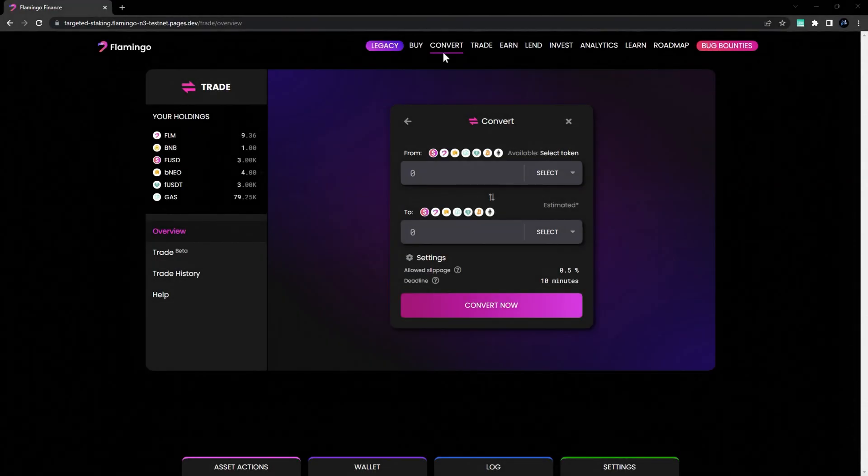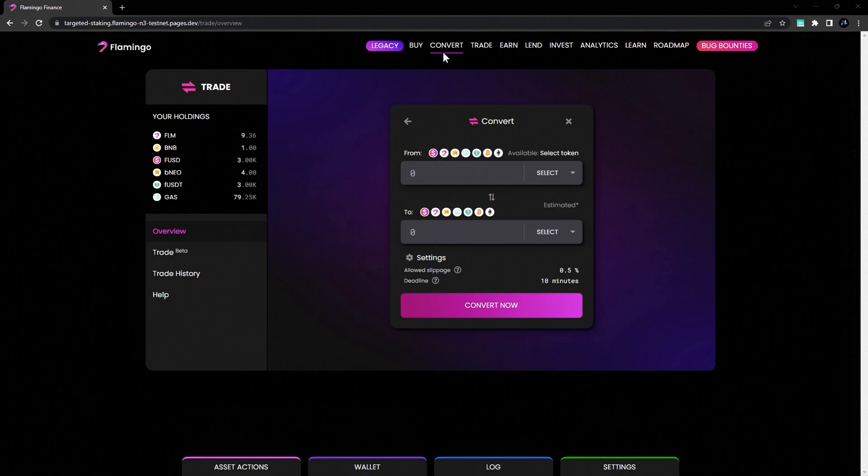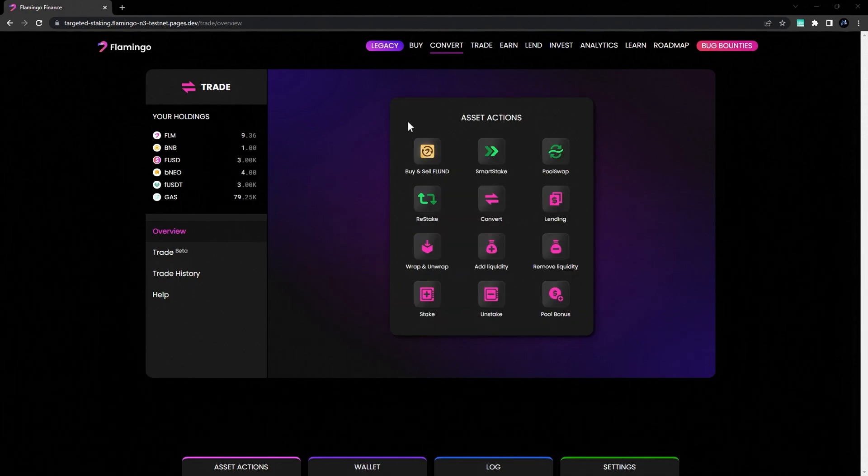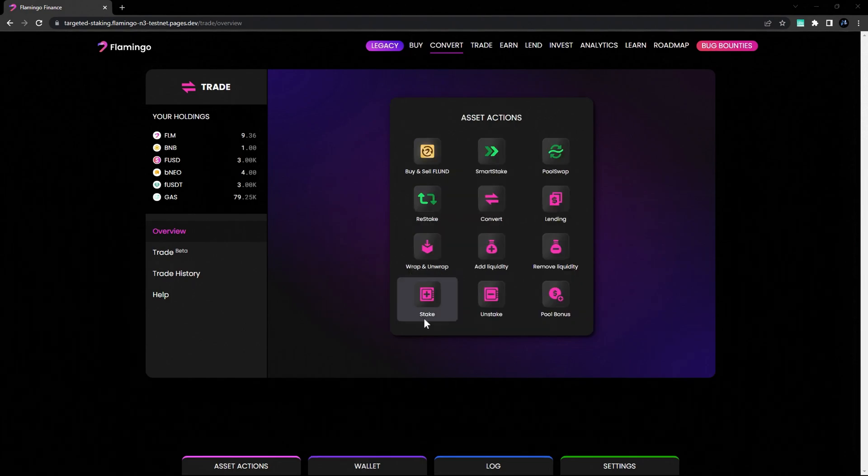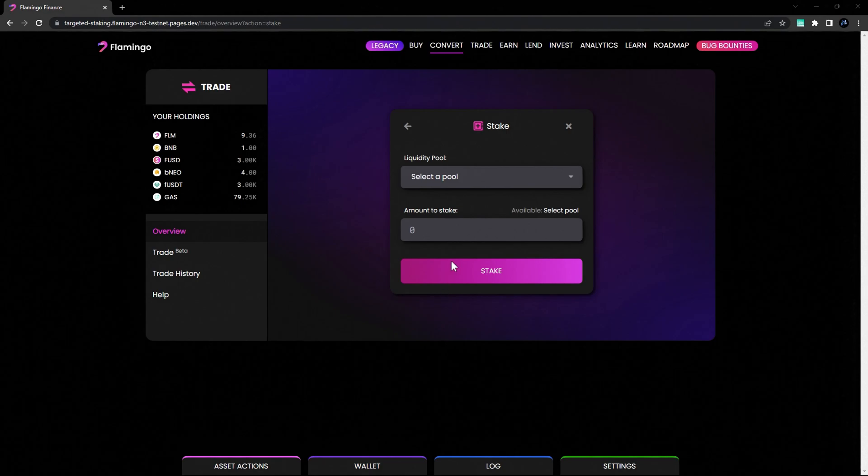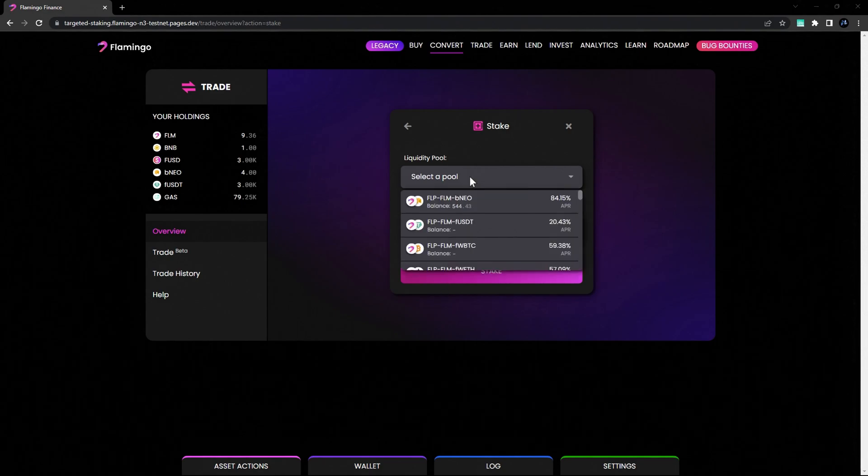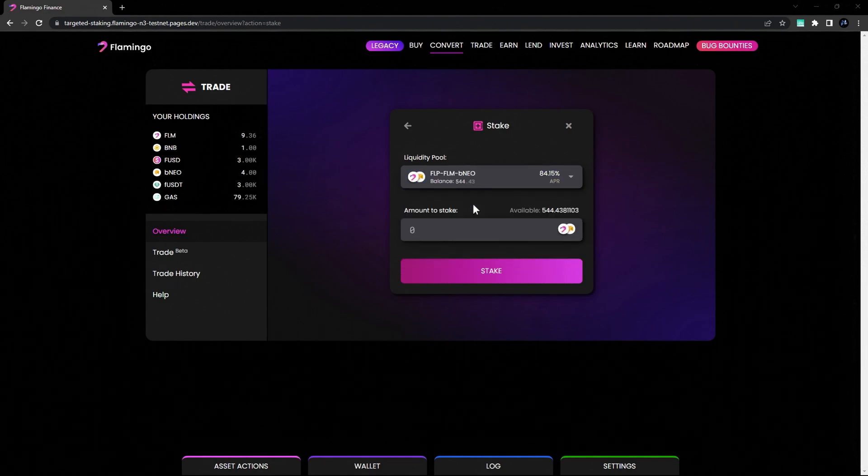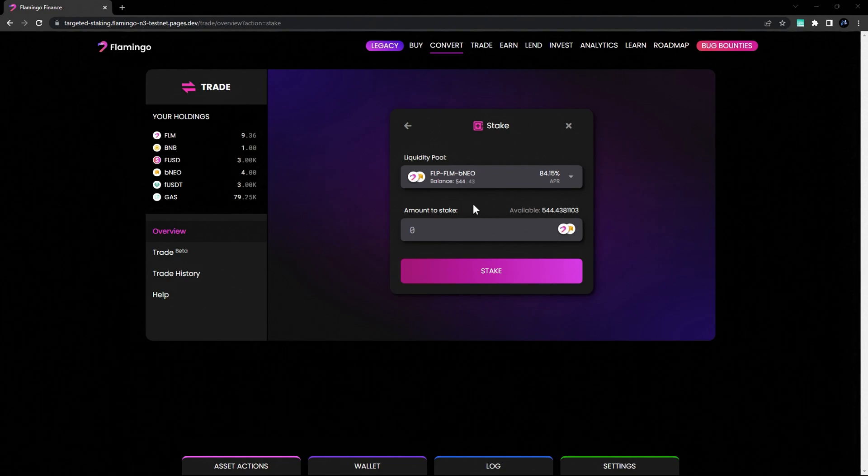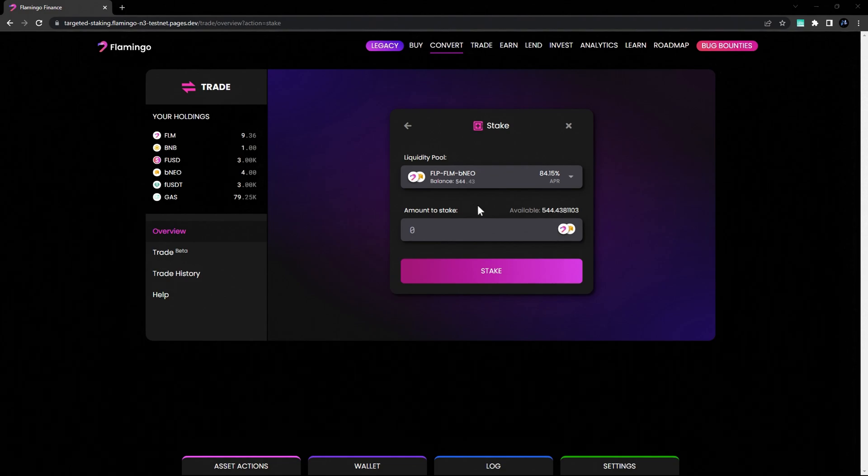To stake your tokens on Flamingo Finance, head over to the Convert tab, hit back to go to your asset actions and select Stake. For this example, we're going to stake in the FLM Bneo pool. This is assuming you've already added liquidity to this pool and have your liquidity pool tokens.